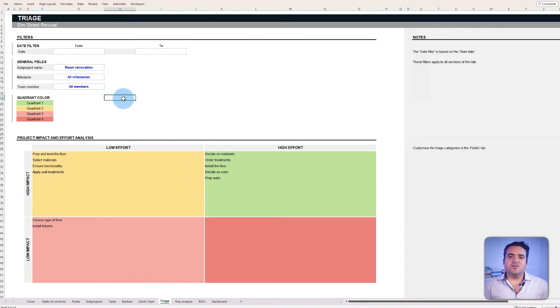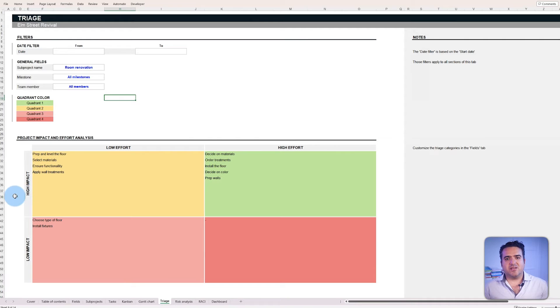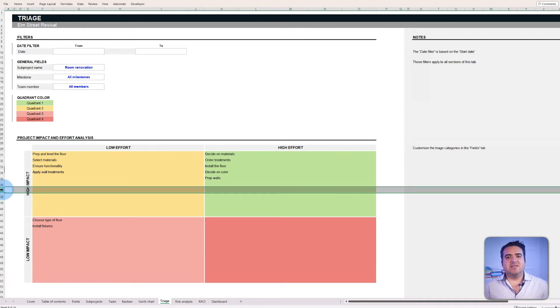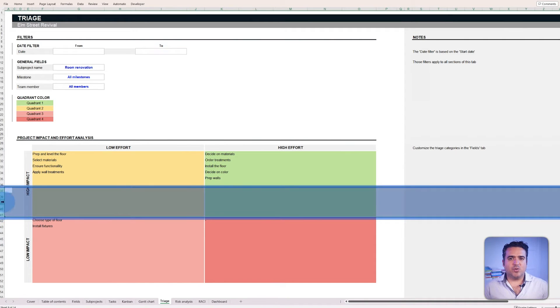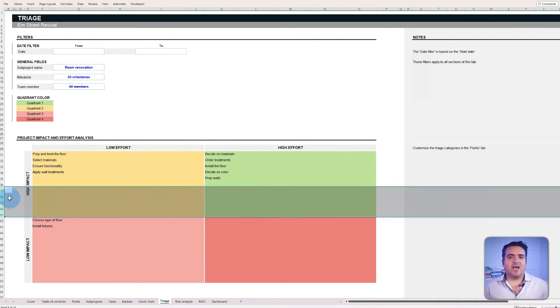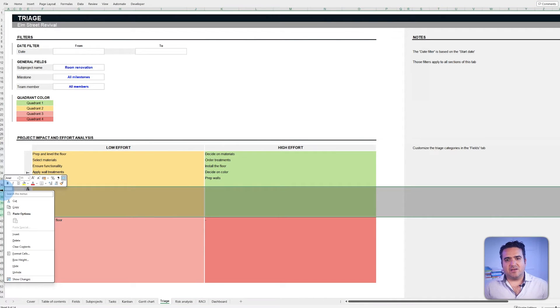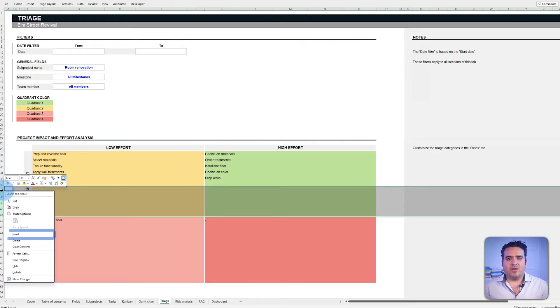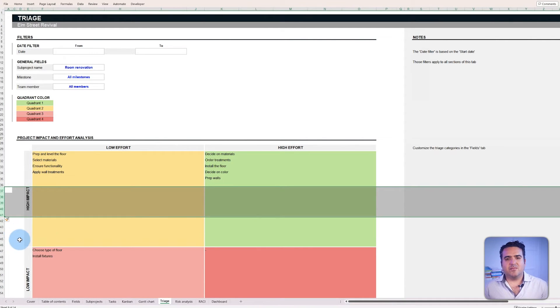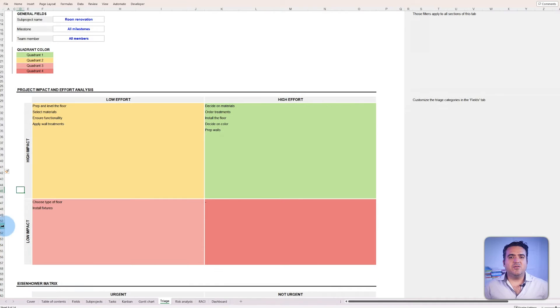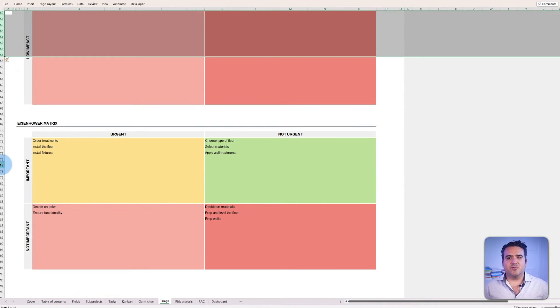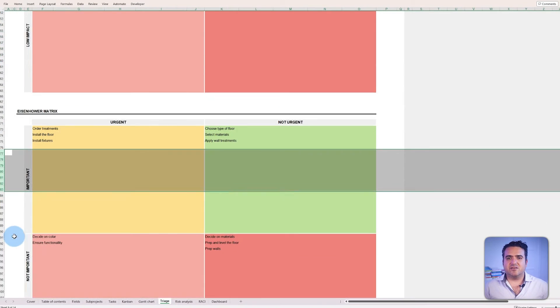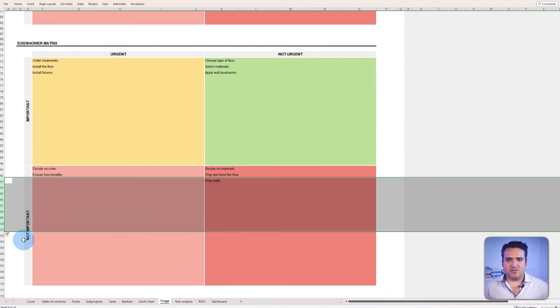Now, in case you need more room to incorporate additional tasks, do the following steps. Select the row headers where you want to add space within the matrix. Right-click on the highlighted row header. Select insert from the drop-down menu and follow these steps as often as needed to create the desired space in your triage matrix.